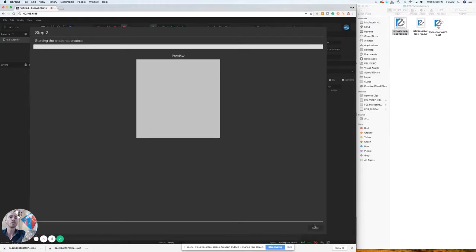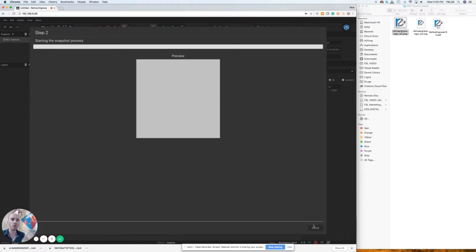Once we press continue, nine photos are gonna be taken of the laser bed and stitched together seamlessly. You don't have to do anything, it'll happen in the background.